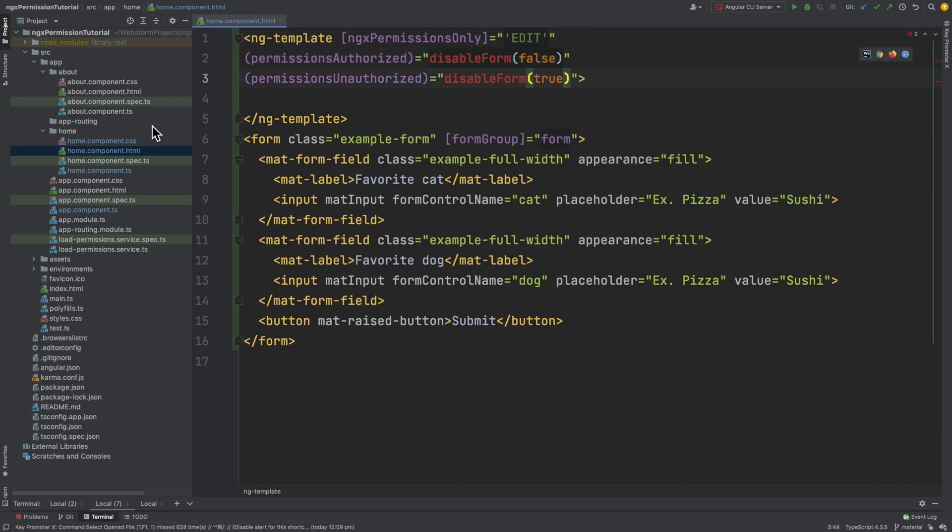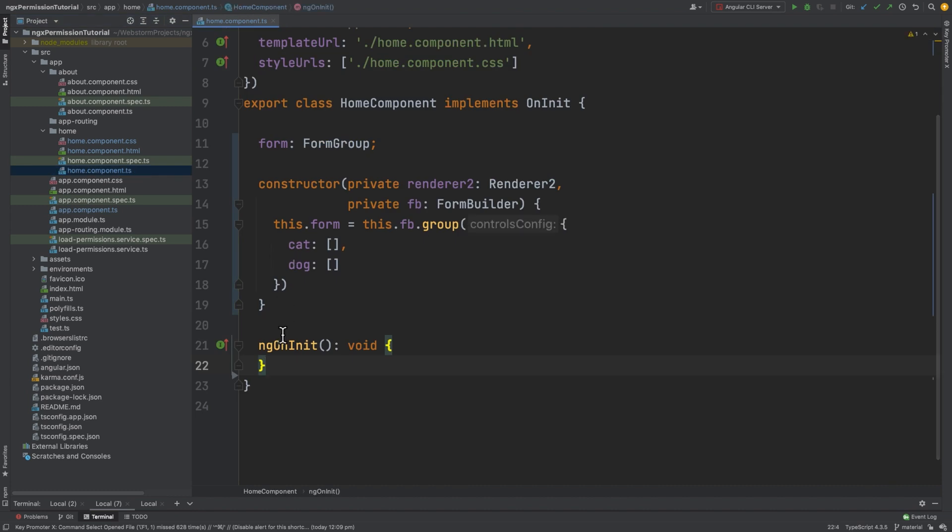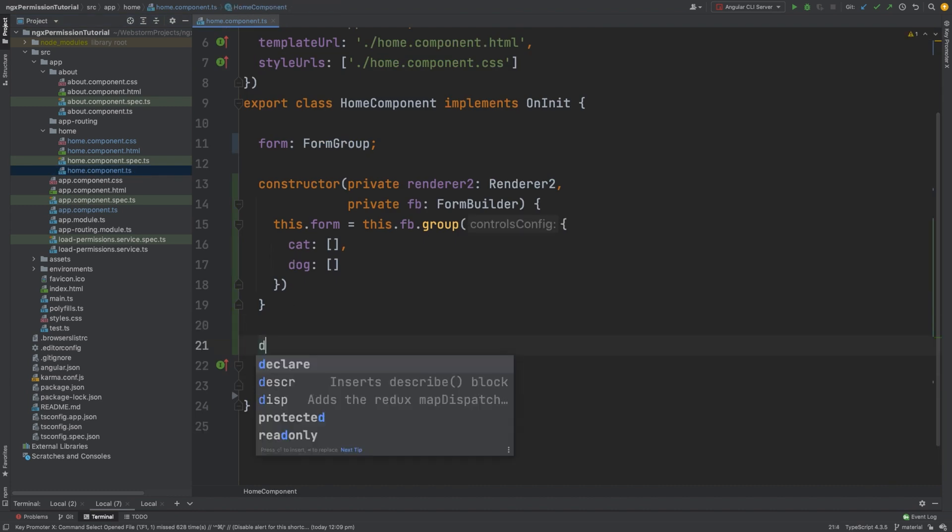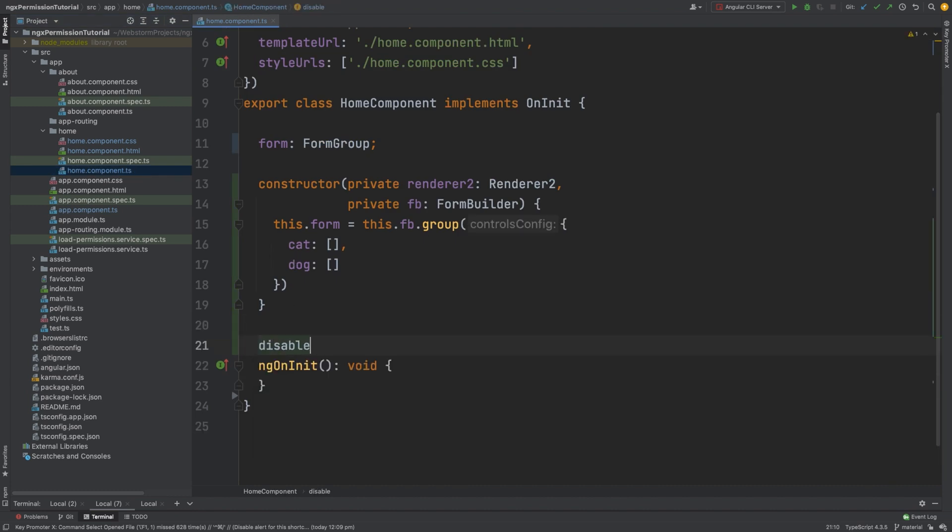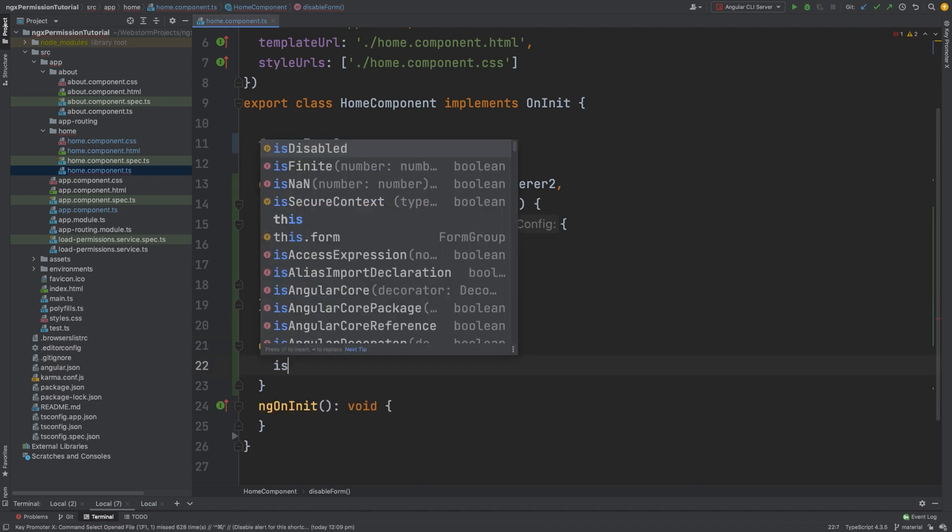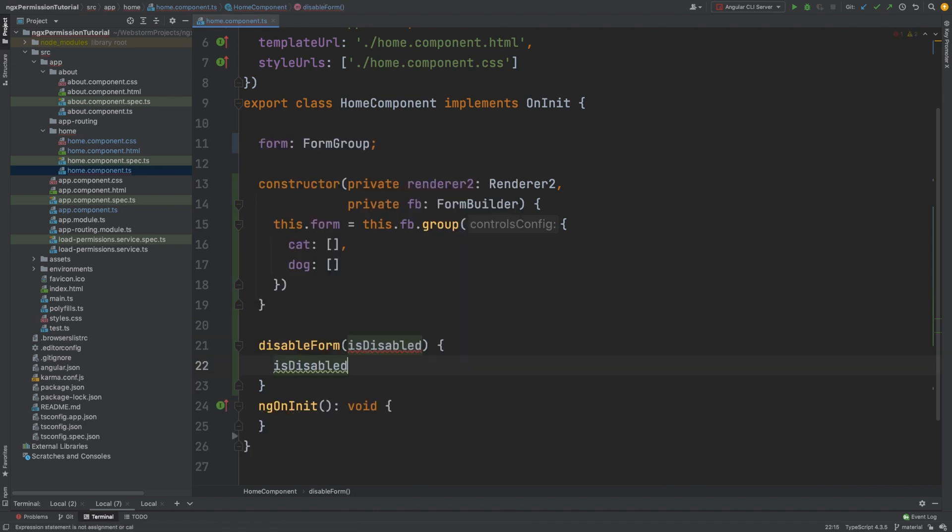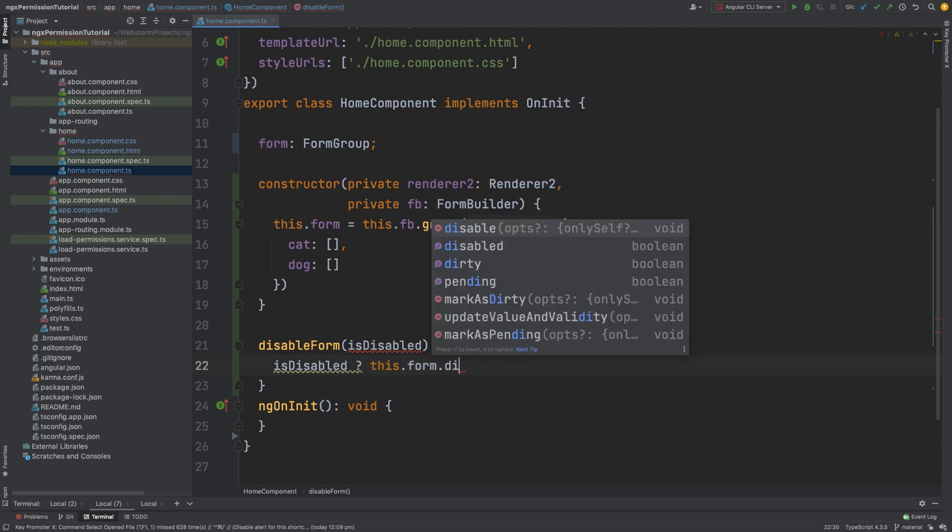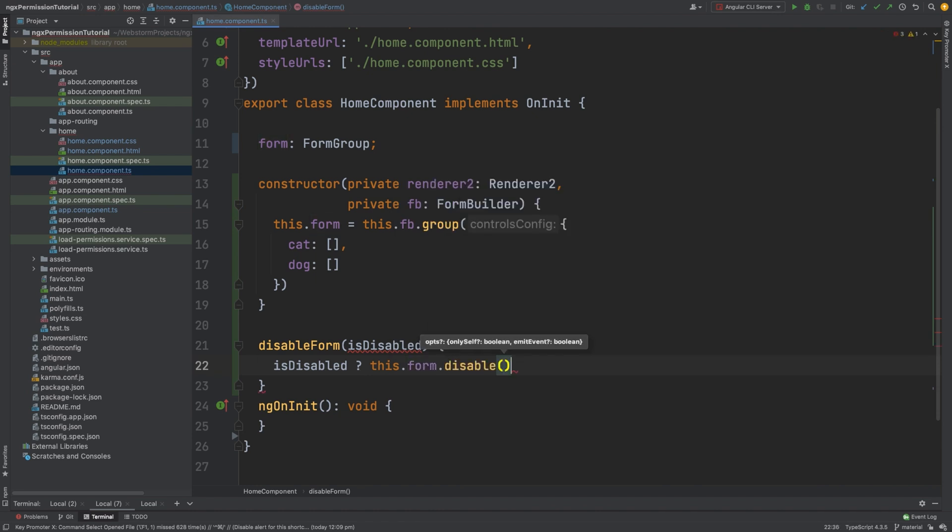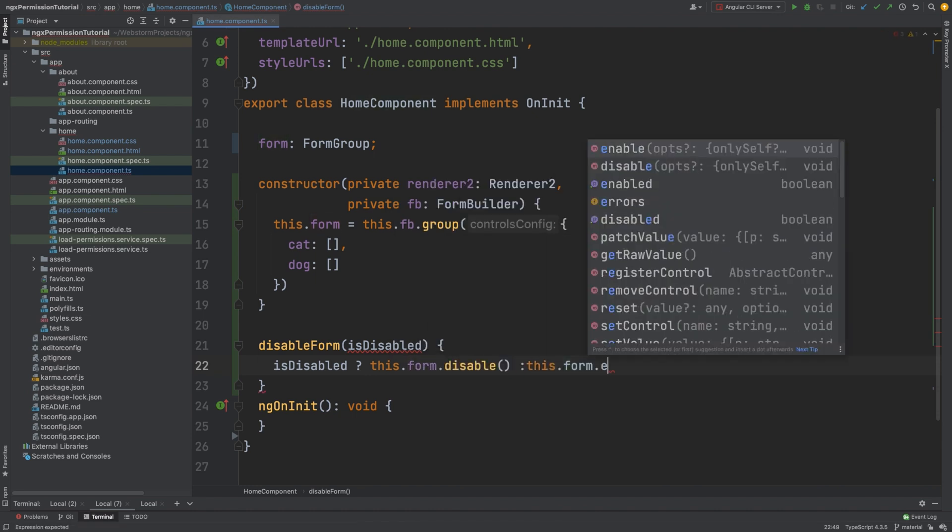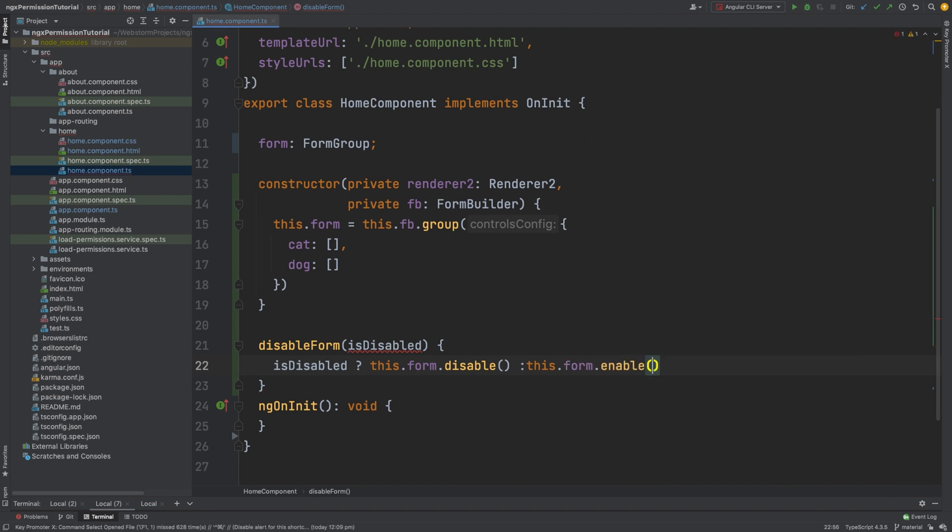Now in the component.ts file, let's implement the disableForm function. It takes isDisabled as a parameter. If isDisabled is true, we will disable the form. If false, we will enable the form. I will use a ternary operator shortcut, and also I need to set type boolean to the isDisabled property.